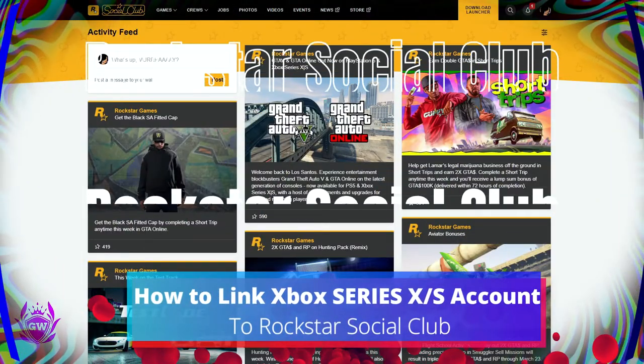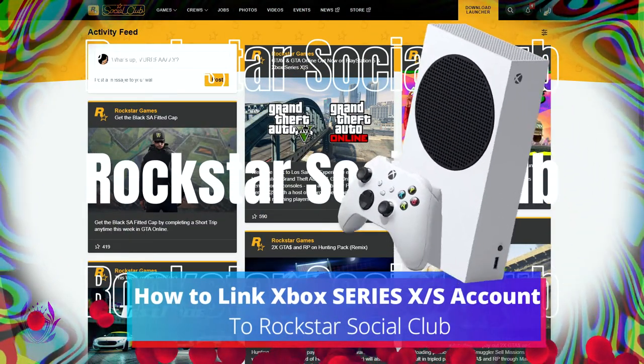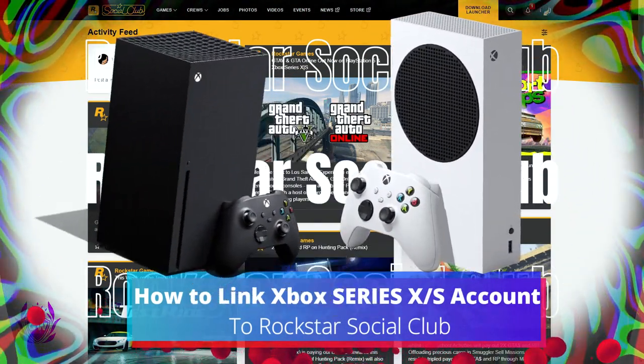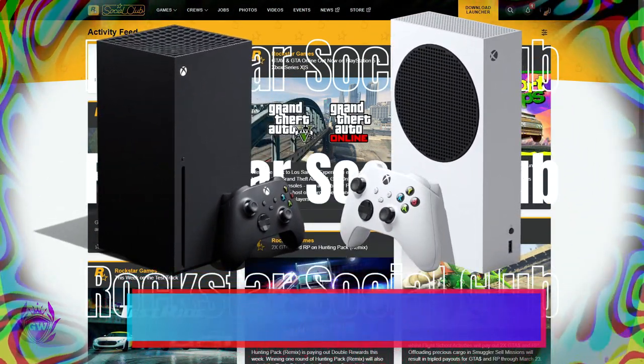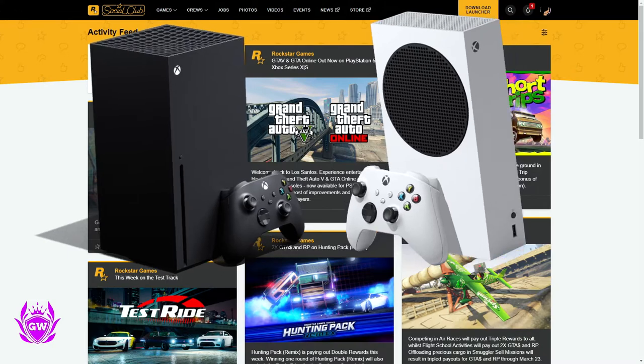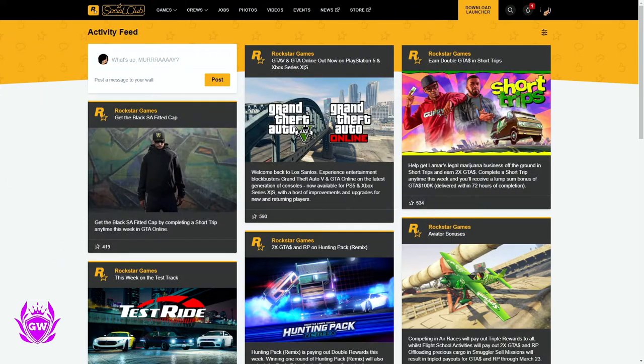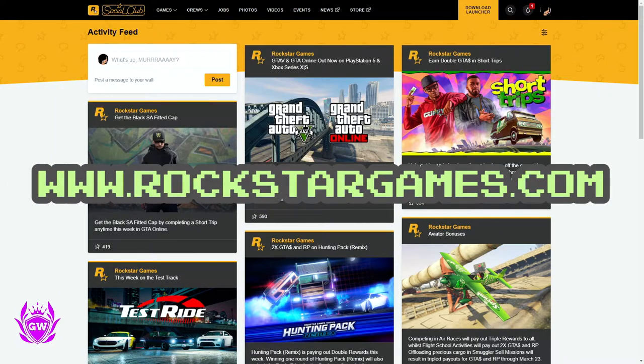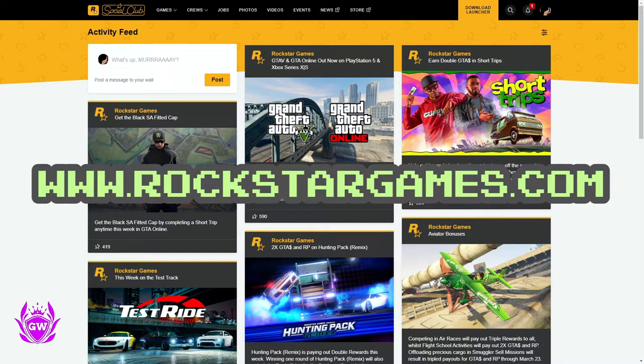To link your Xbox Series S or Series X account to the Rockstar Social Club, this is what you need to do. Head on over to Rockstar's website. I'll leave links down below in the description to make this easy.